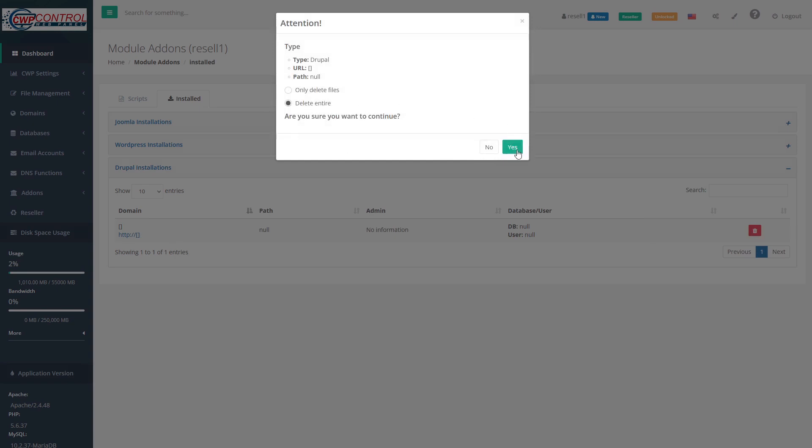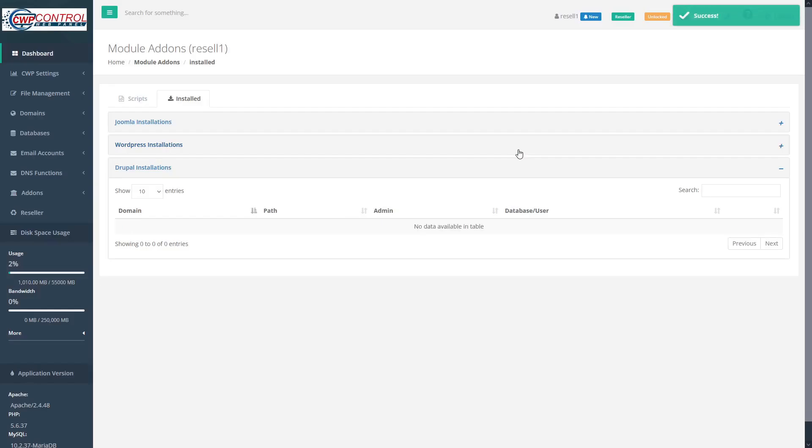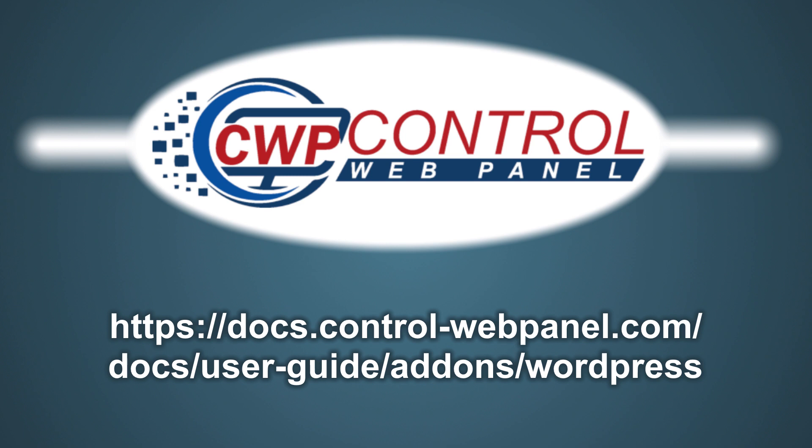And that's how to use the new expanded add-ons module in CWP. For more information, please refer to the following links. Thank you for using ControlWebPanel.